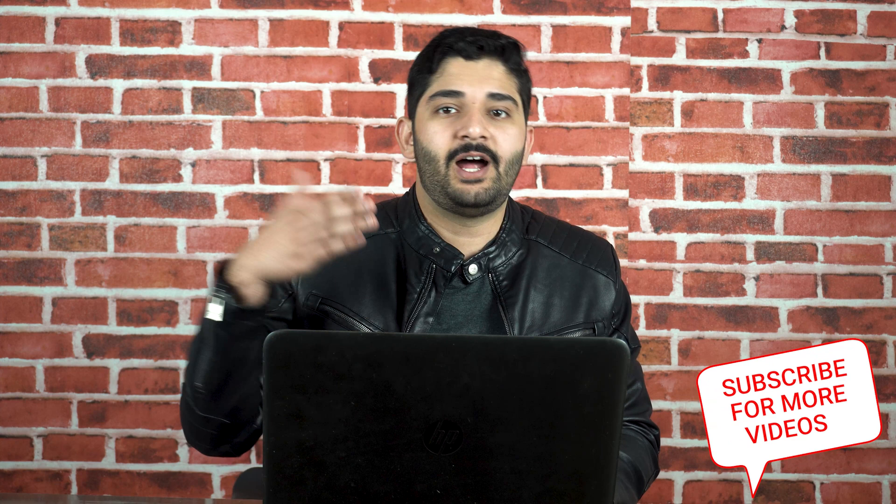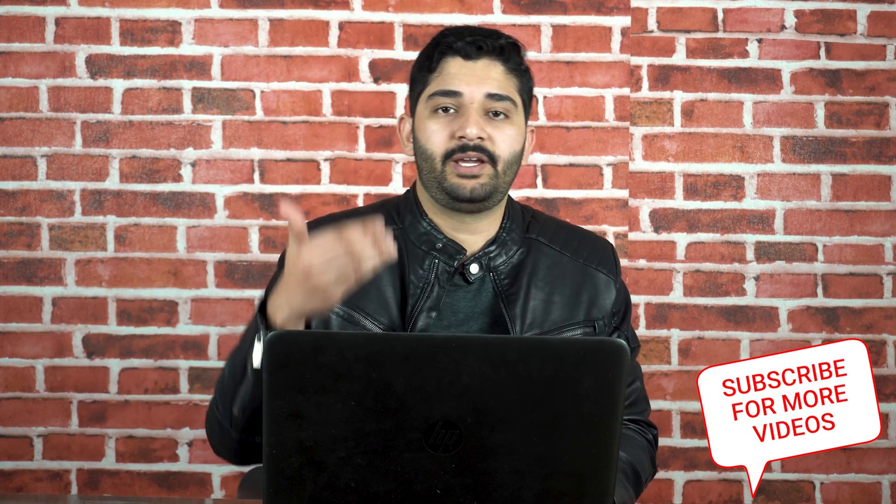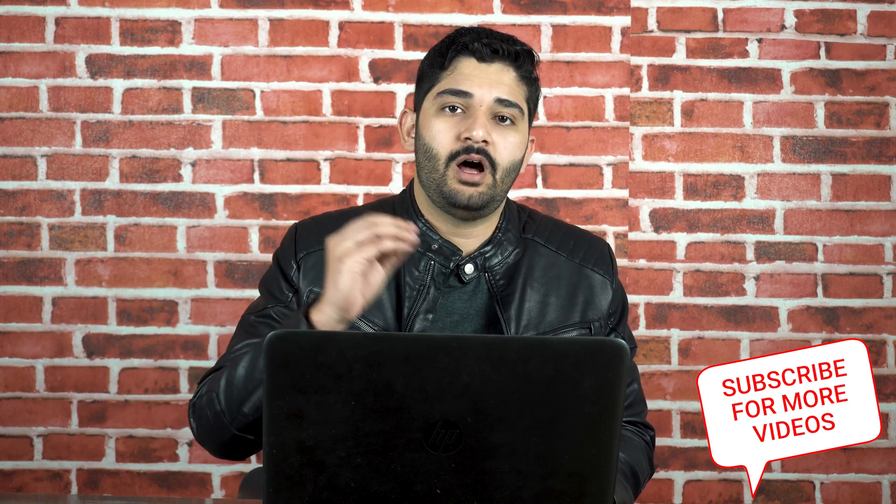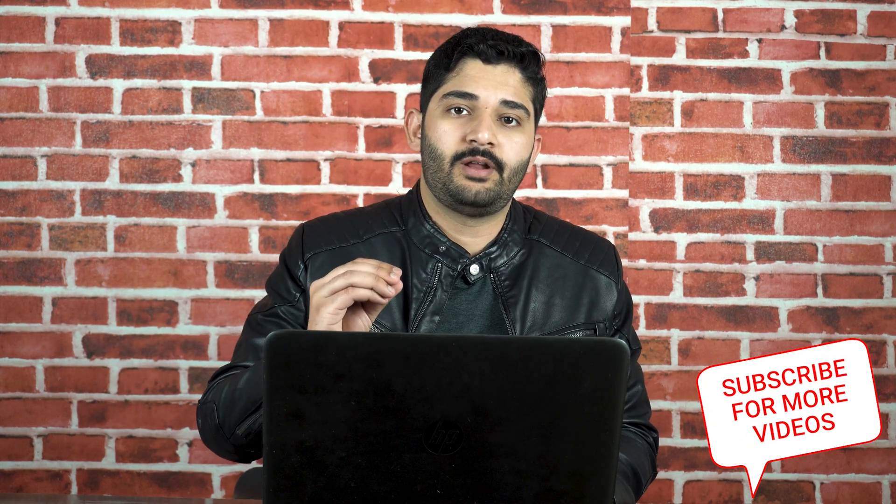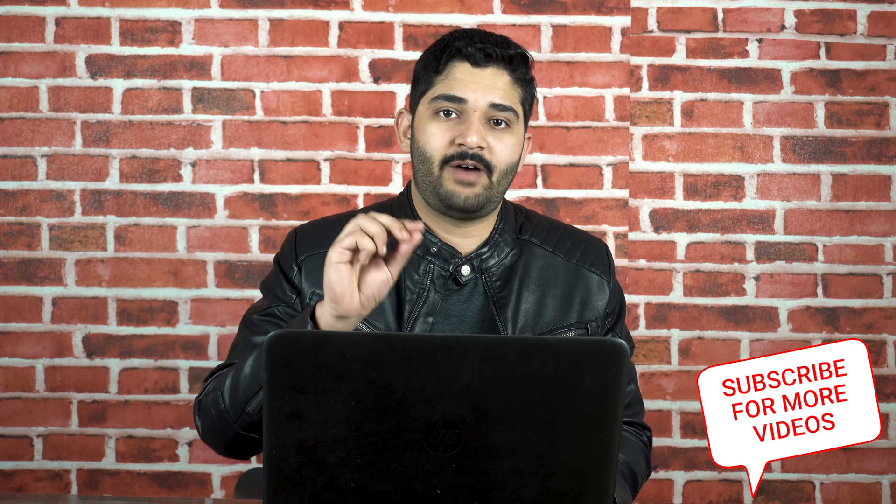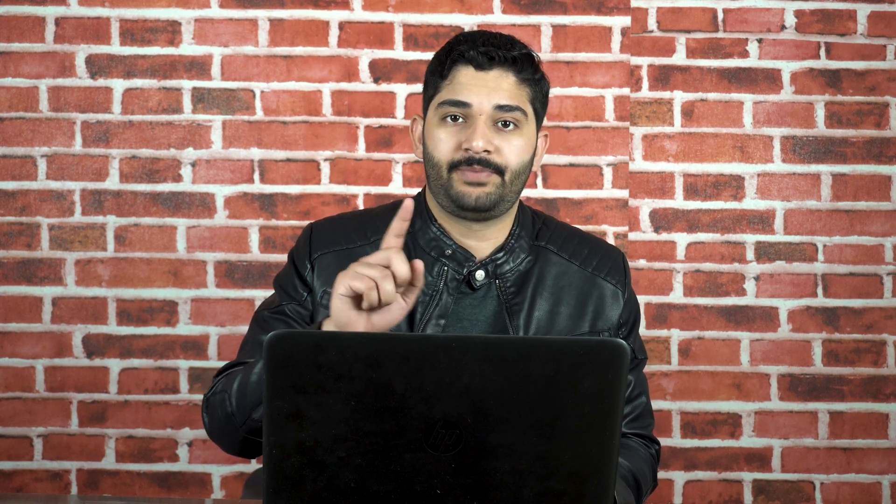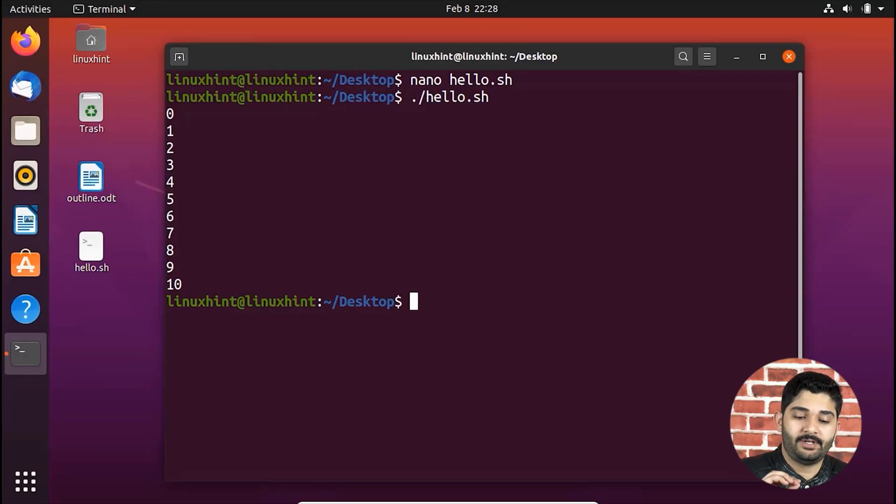Not because we had a break statement, but because the condition is still 10. So we have I is equal to or less than 10. So that's why it has executed till 10.